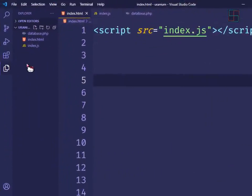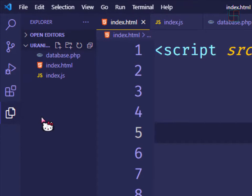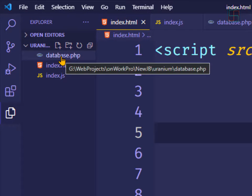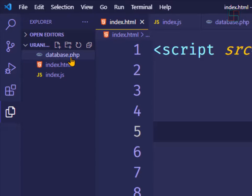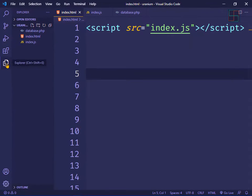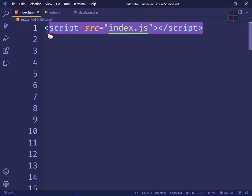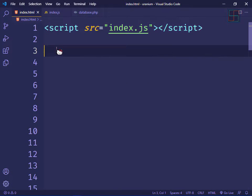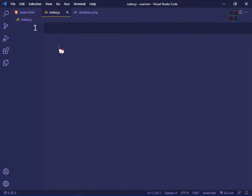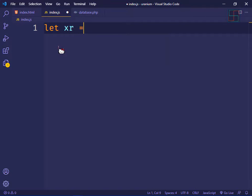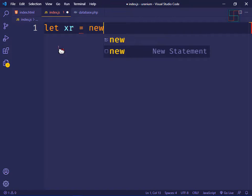Here I will create three files: first is index.js, second is index.html, and third is database.php. I include our JavaScript file in the HTML file. Now in our JavaScript file, let's create a variable xr and store the object of our XMLHttpRequest.